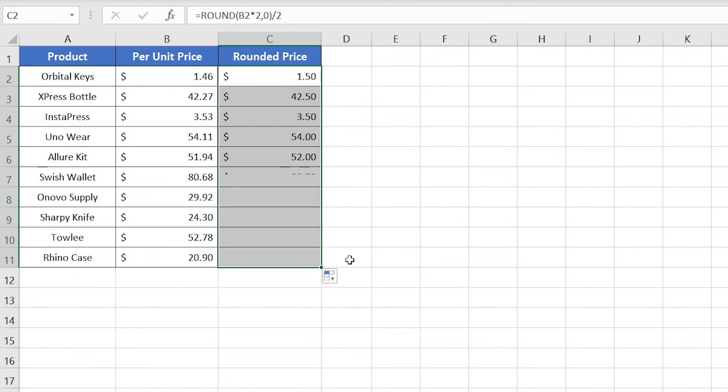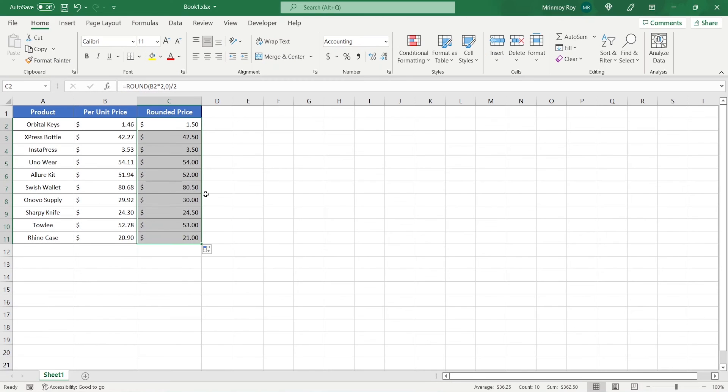Now just copy down the formula to the rest of the cells, and that's it. So this is how you can round off all the prices to their nearest multiple of 50 cents.